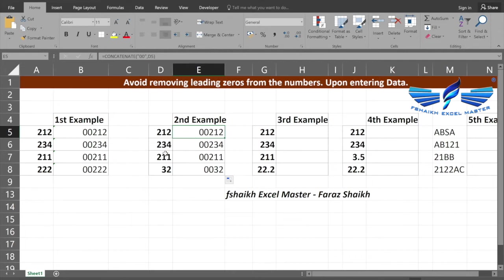This can be only helpful when you are sure that your number of values are three digits or two digits and you would like to add the number of zeros.